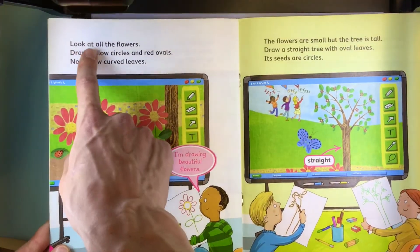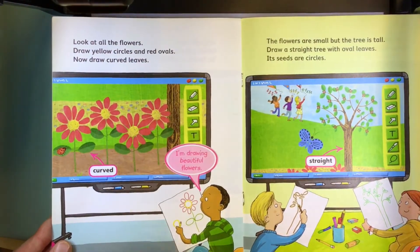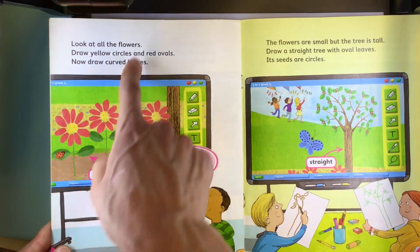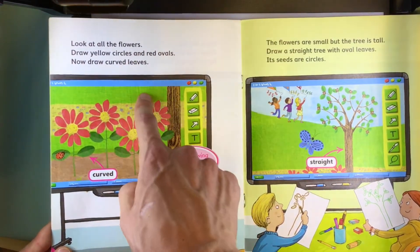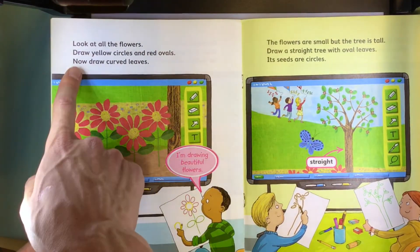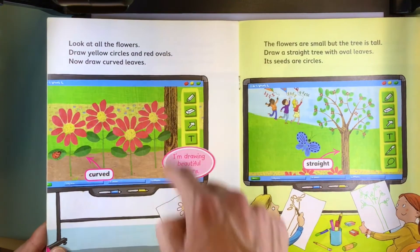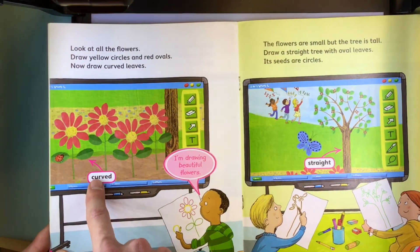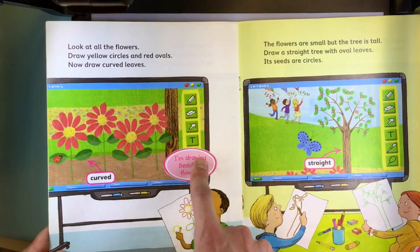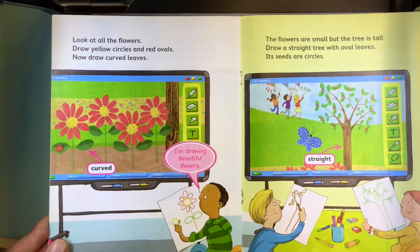Look at all the flowers. Draw yellow circles and red ovals. Now draw curved leaves. Curved. I'm drawing beautiful flowers.